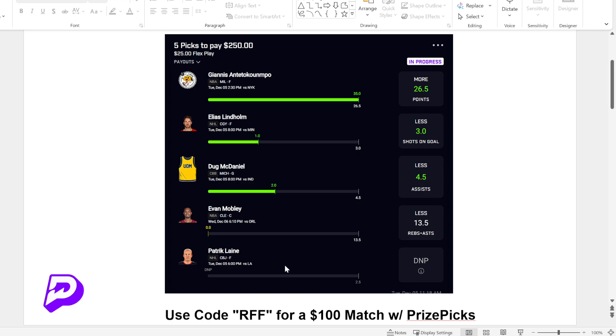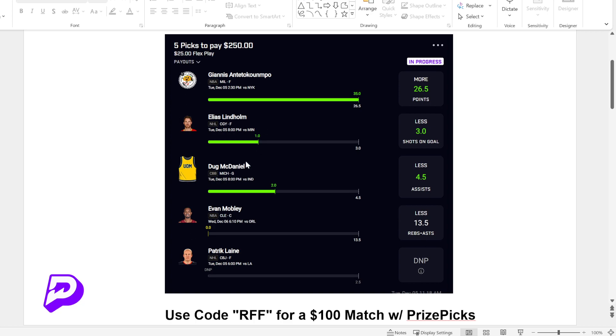First and foremost, yesterday I posted a video with the Giannis Taco Tuesday. You can see that we're doing well right now. We just need Evan Mobley to play later today. So if you took this, we're in good shape. Patrick Lane looks like he didn't participate, so that's just going to be counted as a four-man play now. But anyway, if we hit four out of four on this, then we'll get a nice little payout. So hopefully you guys took this and we have a good opportunity to make some money here.